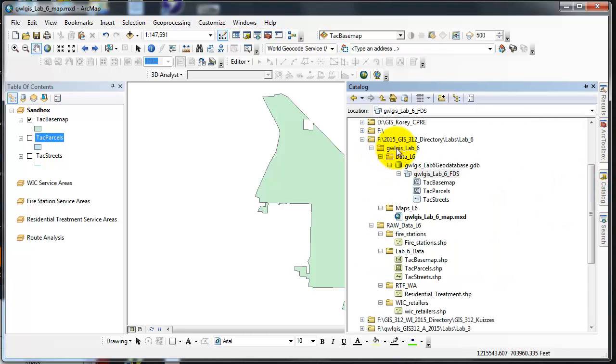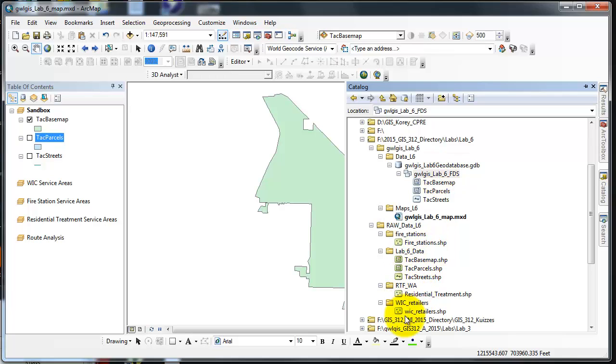I've got my directory set up and a file geodatabase and a feature dataset. I have additional data that I would like to add to my feature dataset.